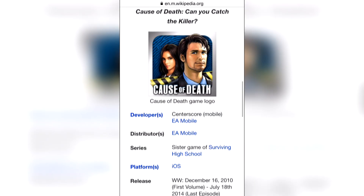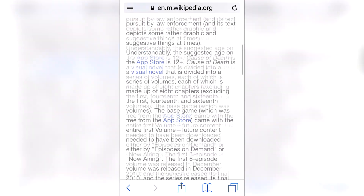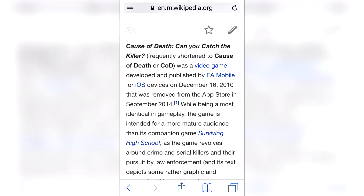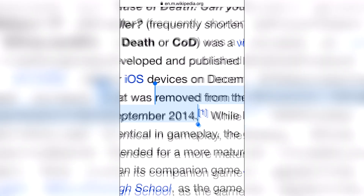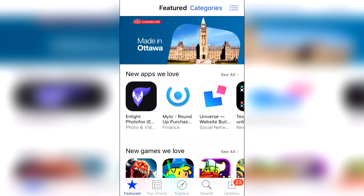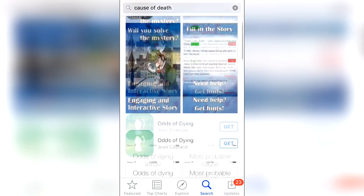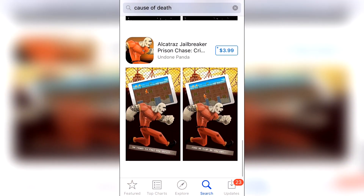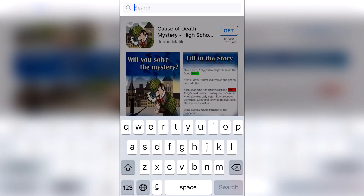So this is how it actually looks like — there's a bunch of information given. But if we go up on the Wikipedia page, we can actually see that it's written: removed from the App Store in September 2014. So if we go in the App Store right now and search for it, we actually can't see the app. It's not there — just a bunch of random apps with a similar name. The actual app is simply discontinued.